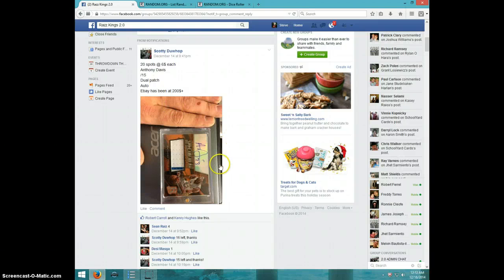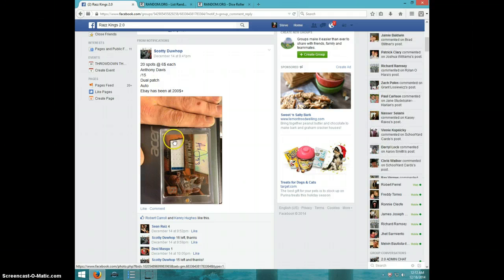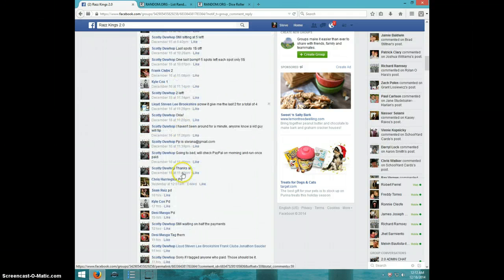Hey guys, this is Steve doing a video for Scotty from the Anthony Davis number 15 Spectra.